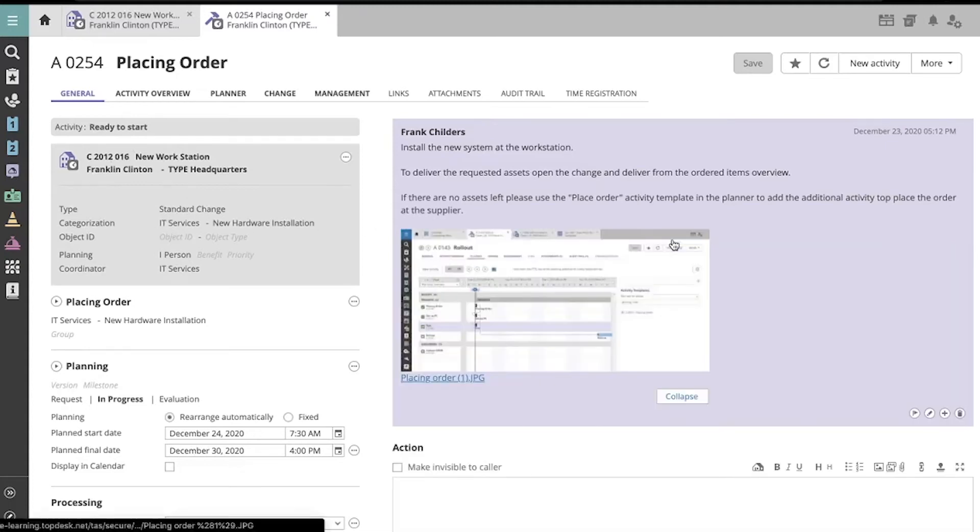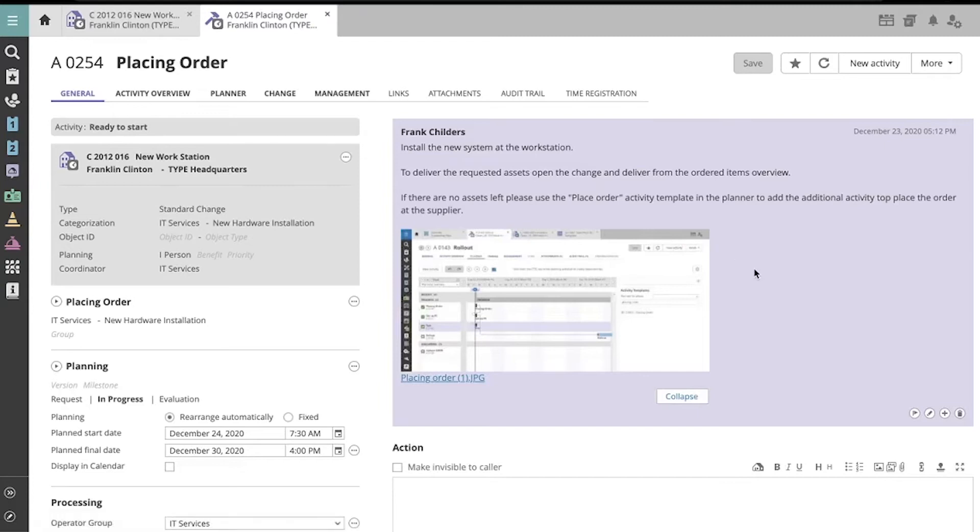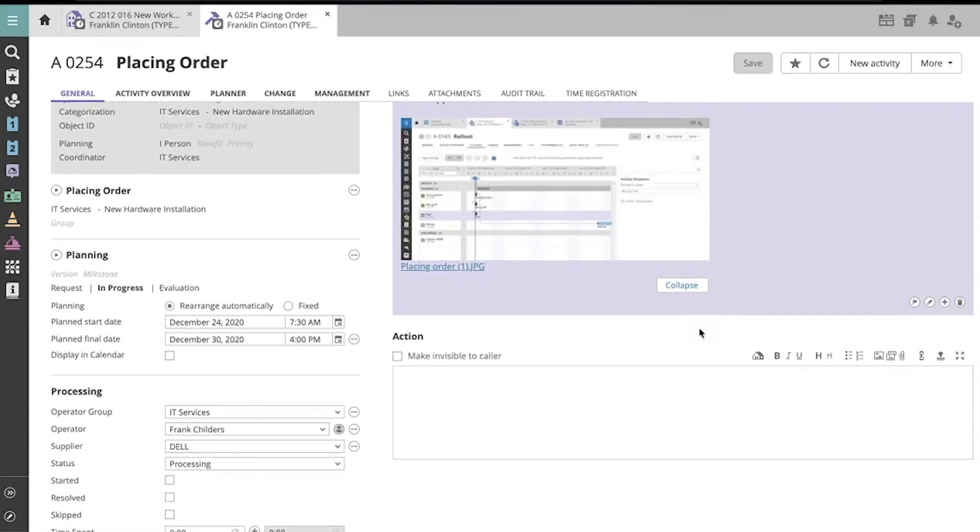I'll expand this one to see additional information about how to complete the activity, and I can add my actions in this field here.